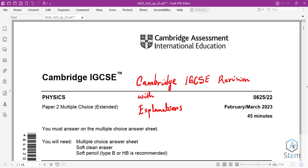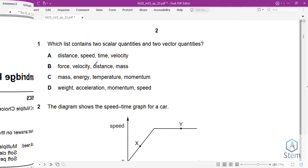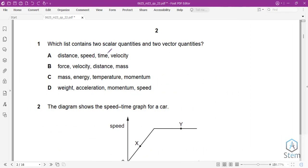Greetings everyone, this is IQ Academy. Today we are revising Physics Paper 2, which is the multiple choice. This paper is from February/March 2023. We are going to go over all 40 questions with detailed explanations. Please remember to subscribe to my channel.